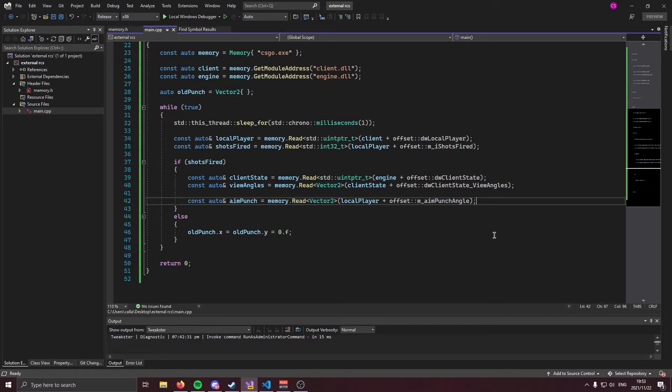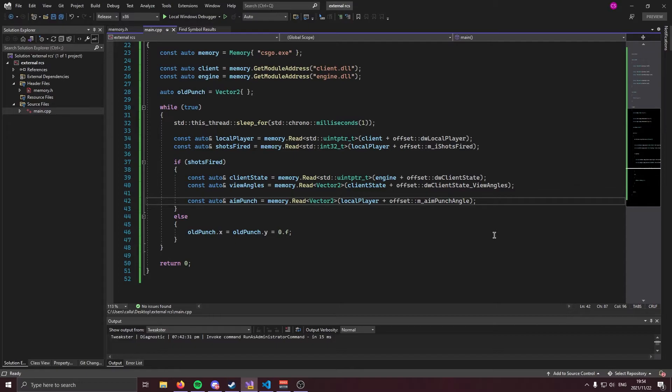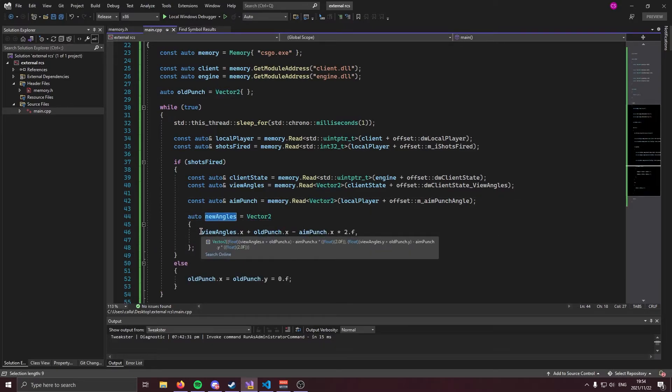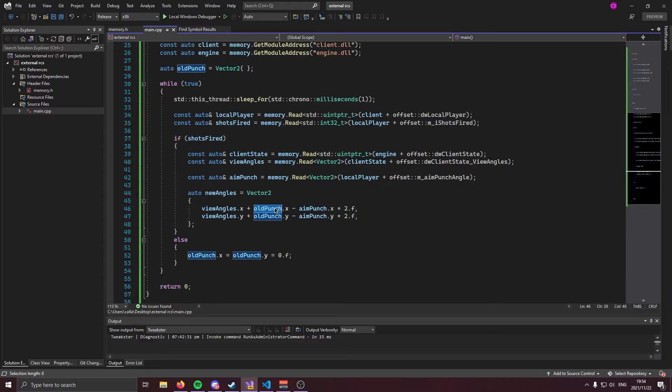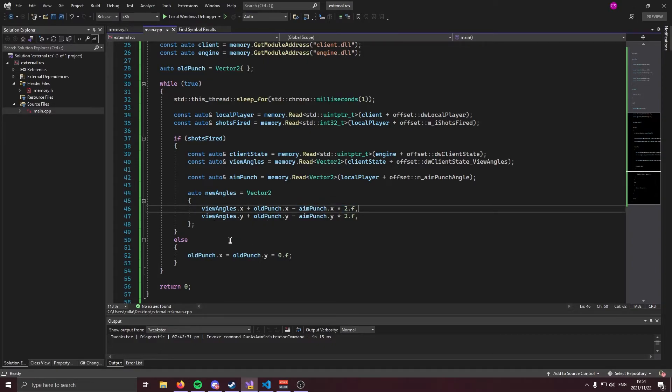Now, as I explained earlier, aim punch occurs every single time you shoot. That is what we know as recoil and aim punch gets added onto your view angles. Now over here, what we're going to do is we're going to construct the view angles that we're going to write. Remember earlier, I said that we were going to make our own view angles, that's going to be minus the aim punch, and then we're going to override them so that we effectively override the recoil. We're going to create an instance of our vector two class, we're going to call it new angles, and we're going to set the x to view angles dot x plus old punch dot x minus aim punch dot x times two.